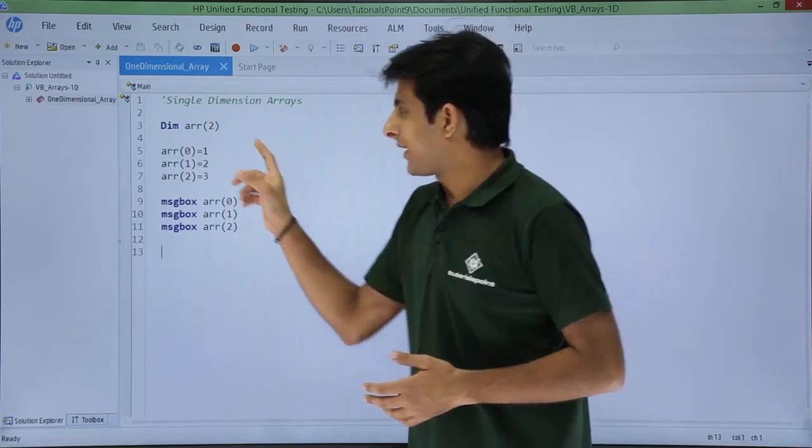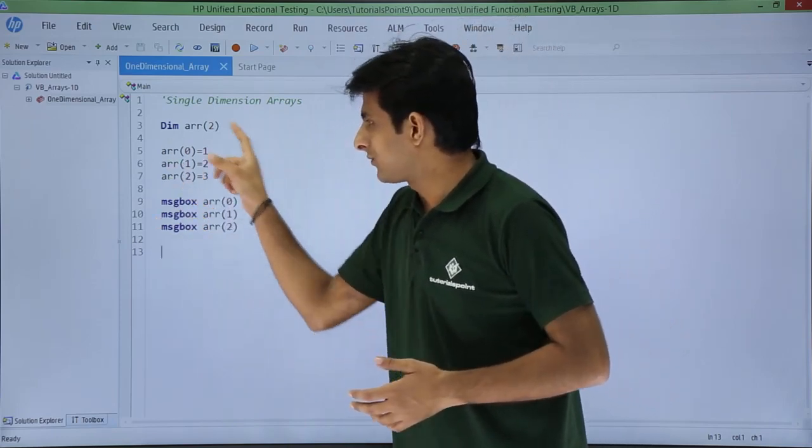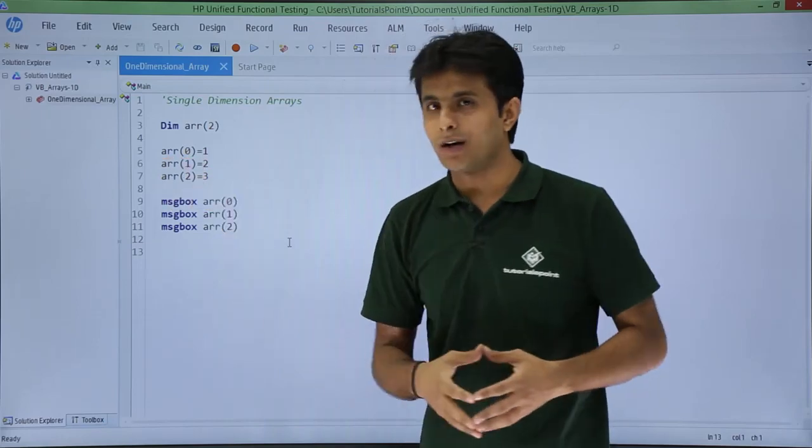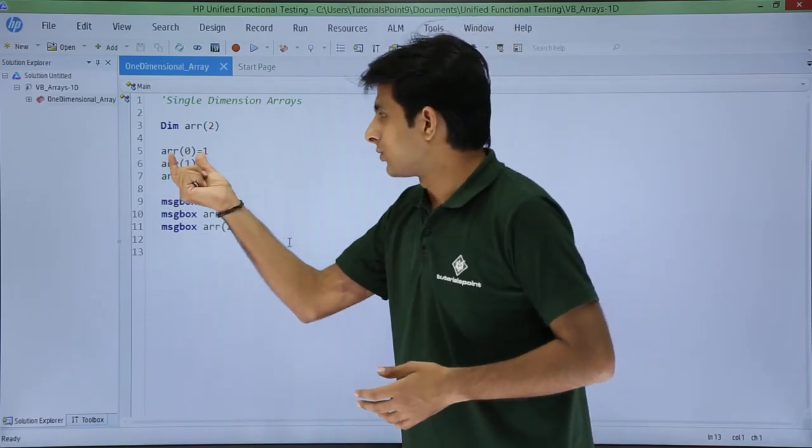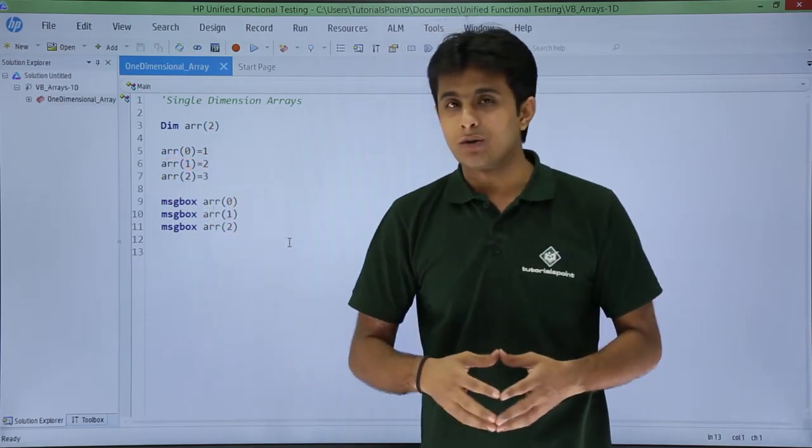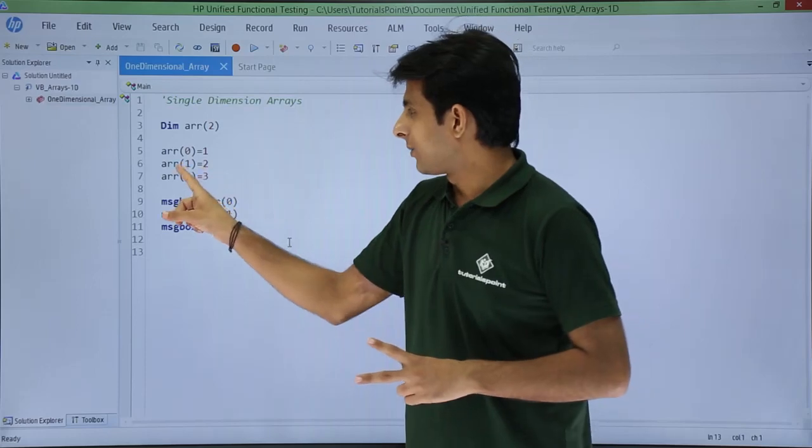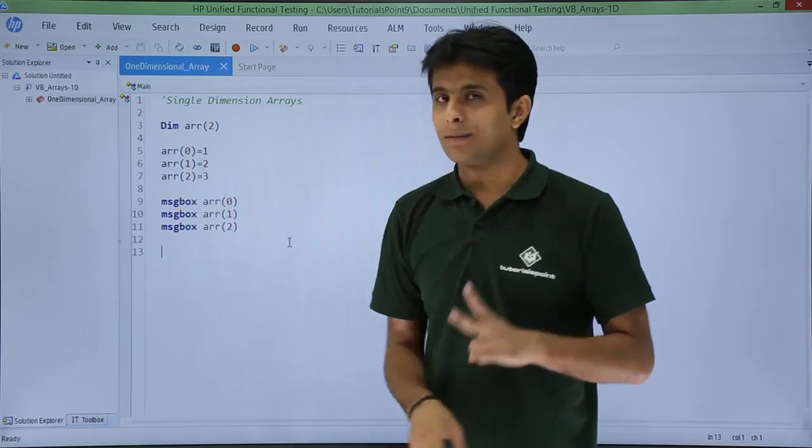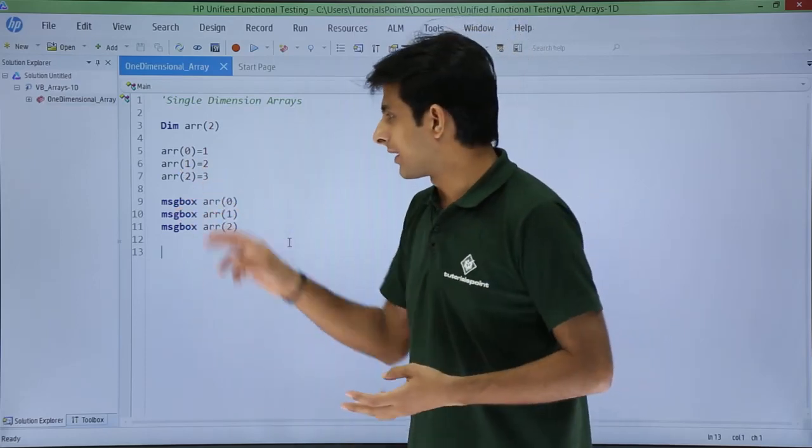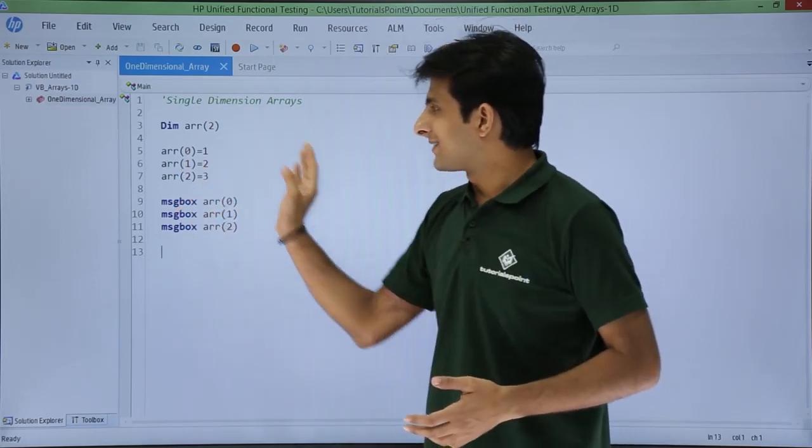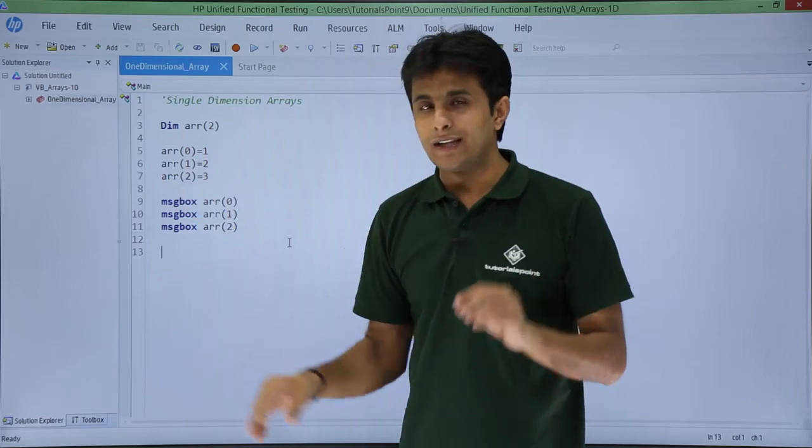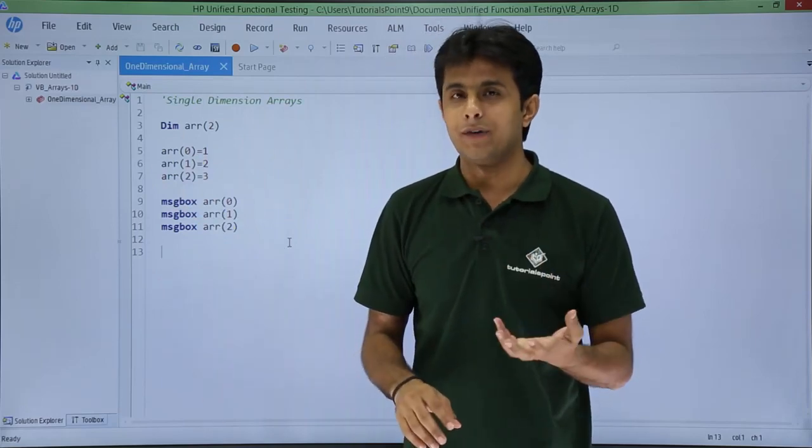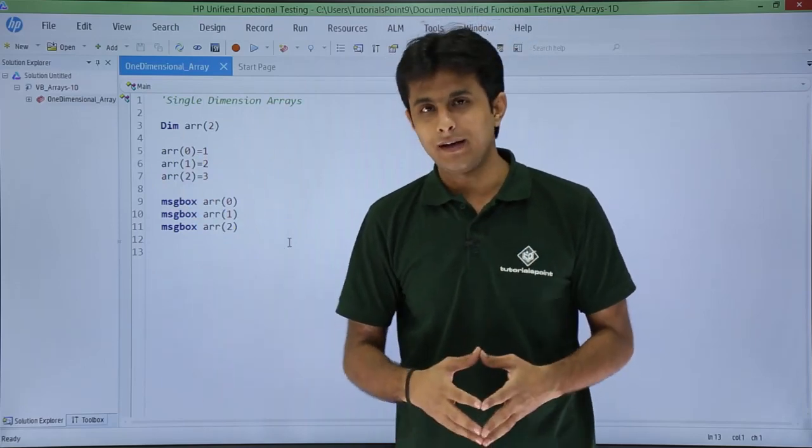How do I assign the values for the arrays? So if you see arr of 0 equal to 1, so arr of 0 becomes first element. Arr of 1 becomes second element and same way third element. So I am assigning the values in the same way I assign values to my variables.